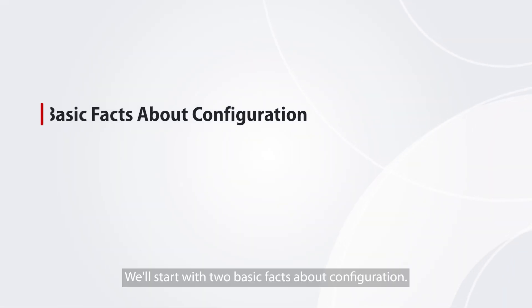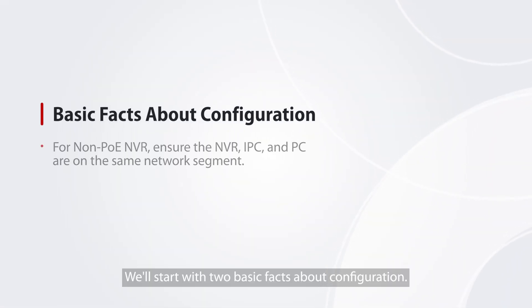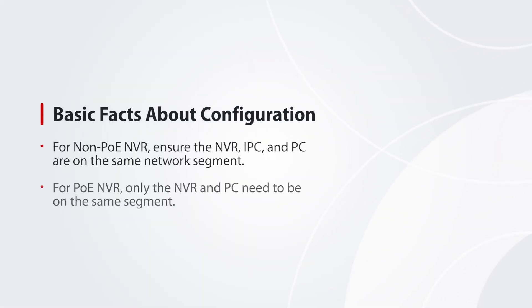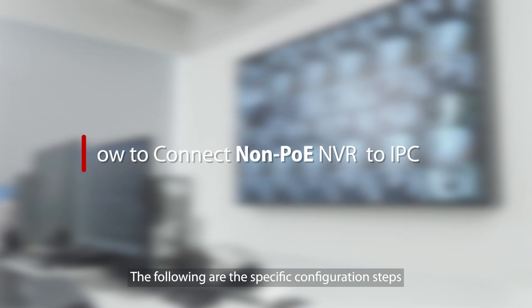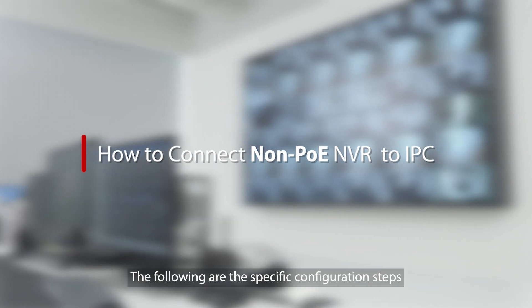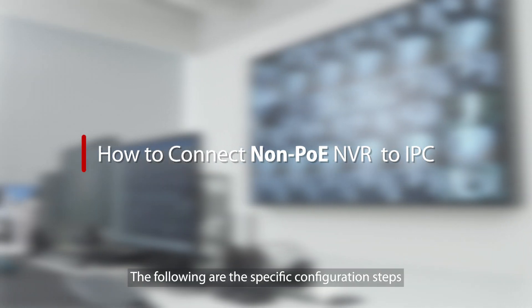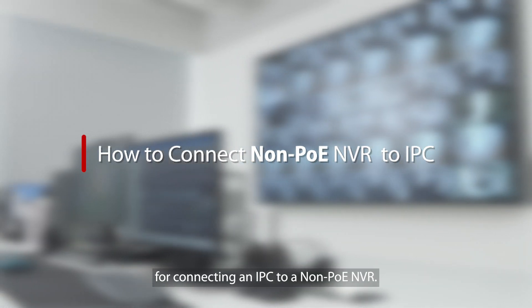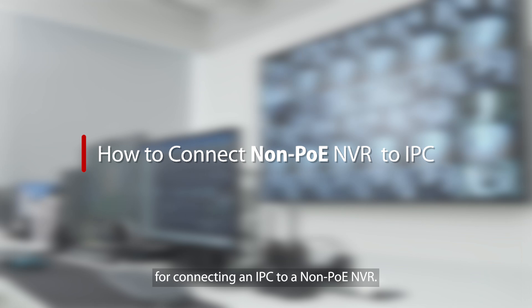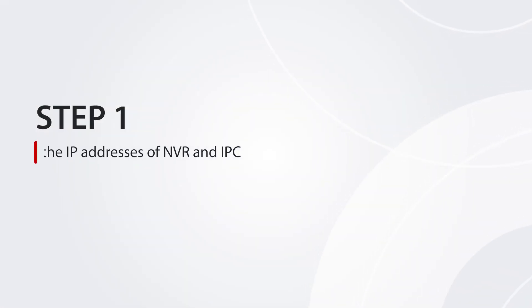We'll start with two basic facts about configuration. The following are the specific configuration steps for connecting an IPC to a non-PoE NVR. Step 1.